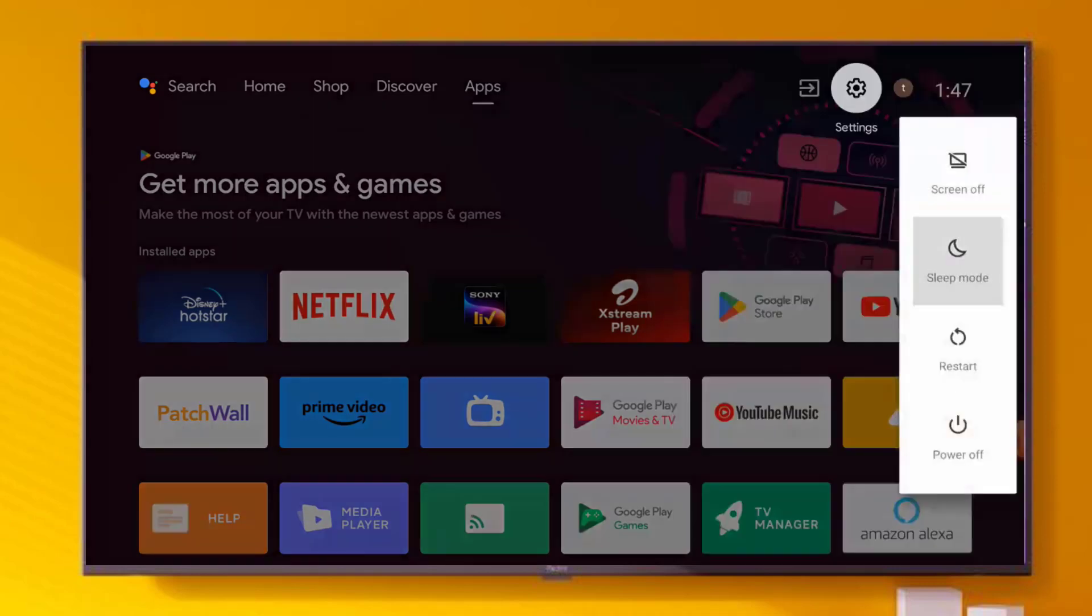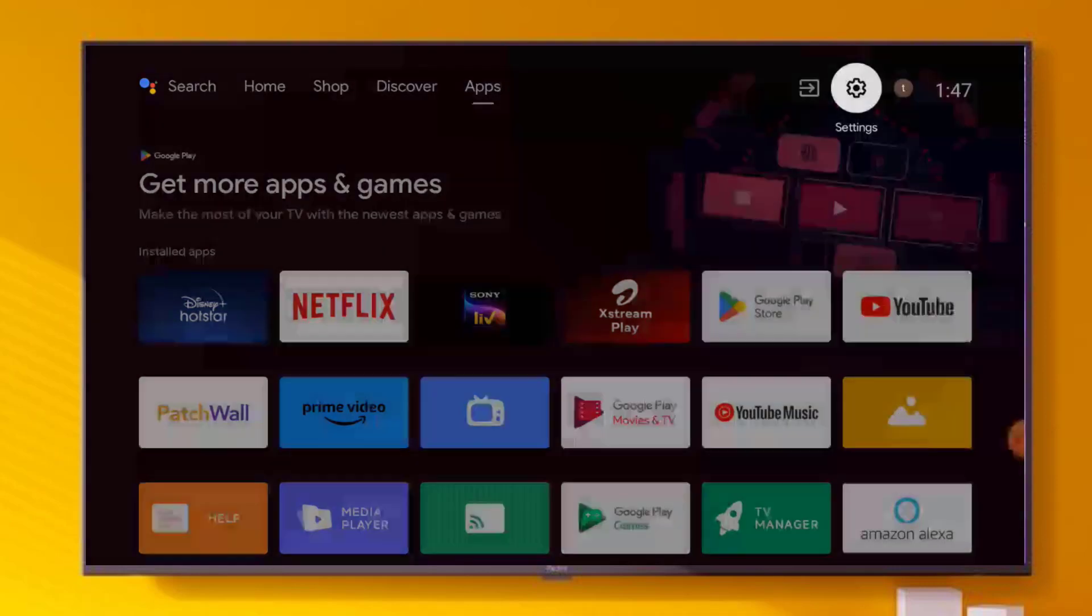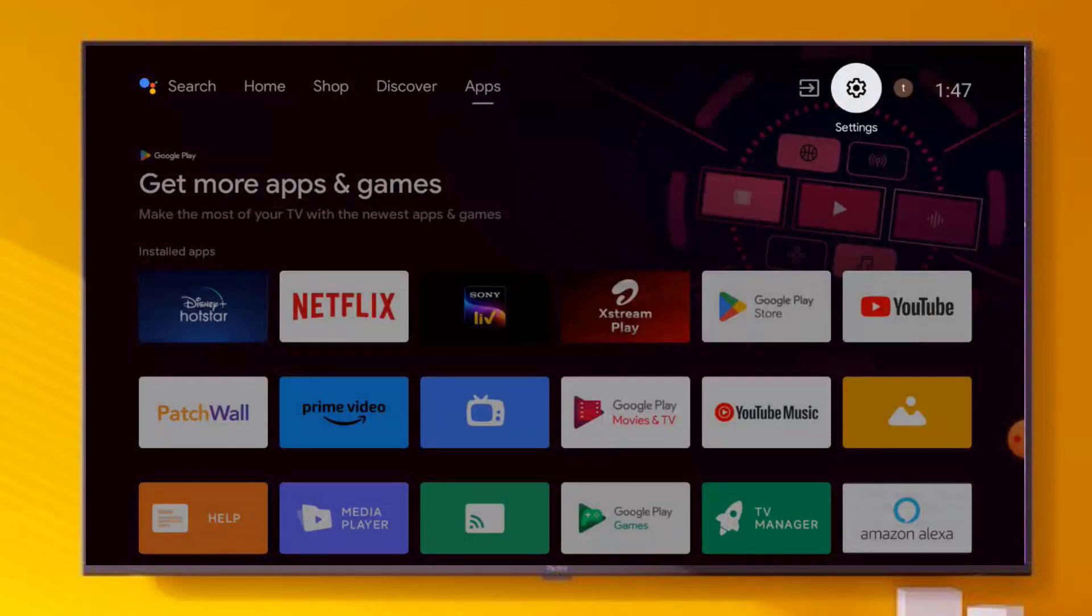And restart your Smart TV. Problem is solved.